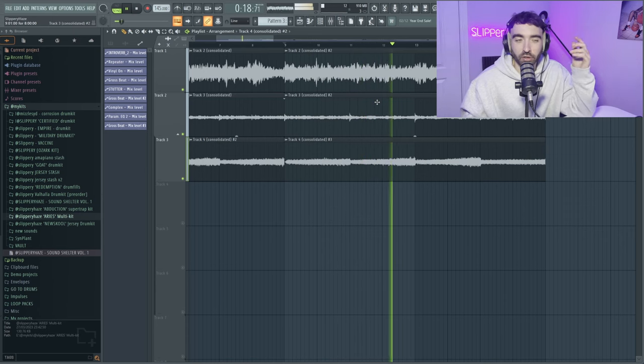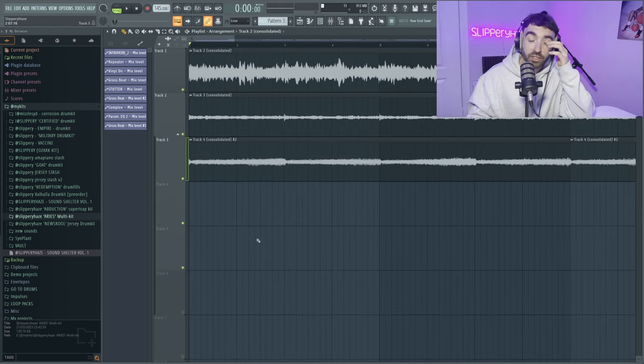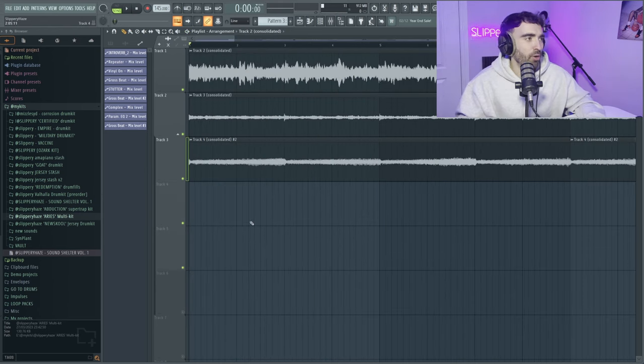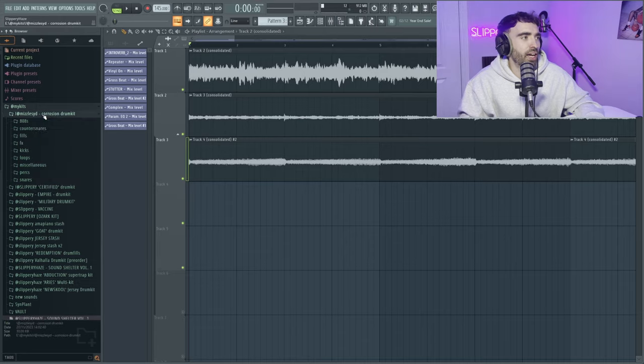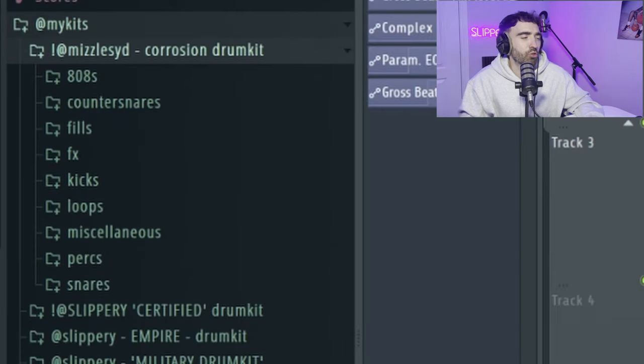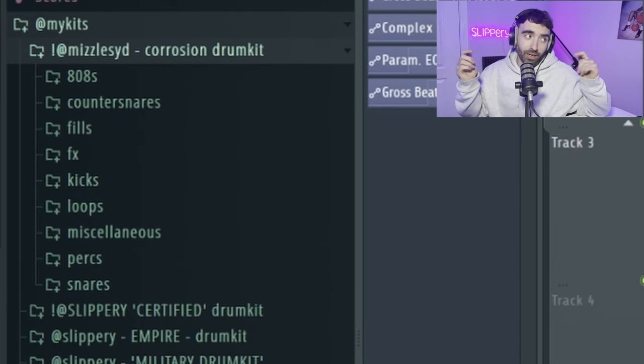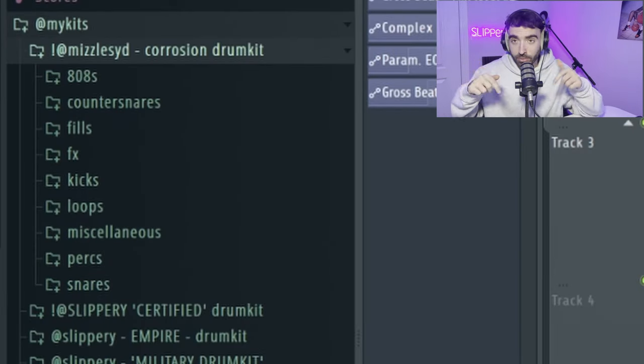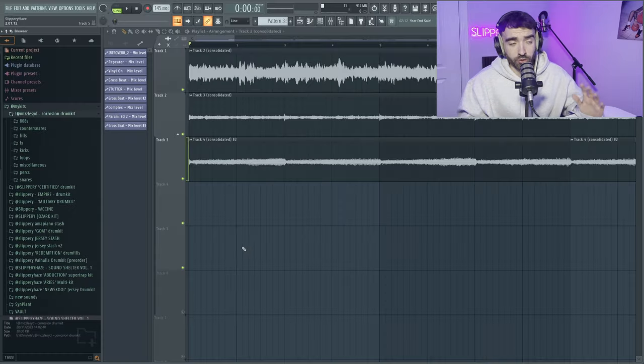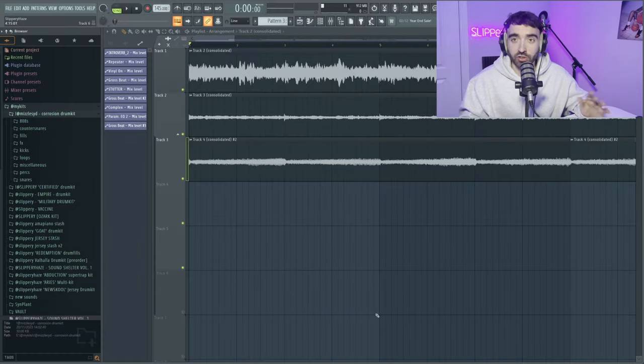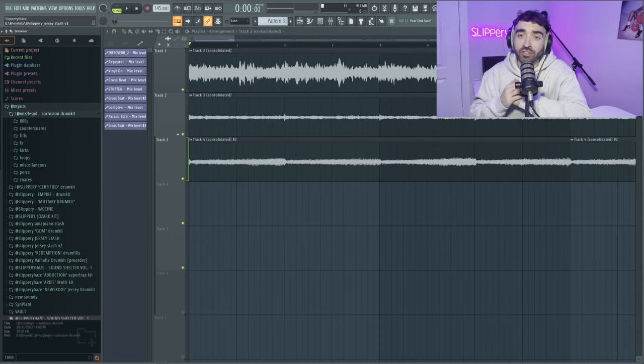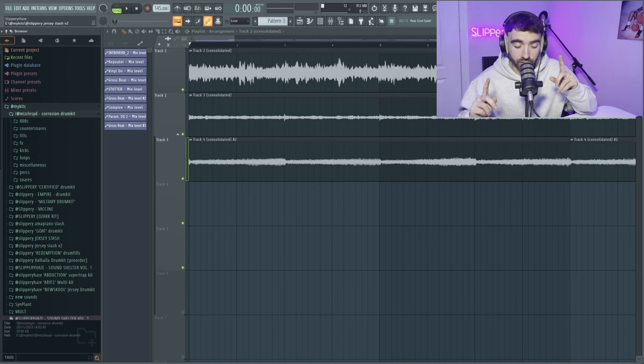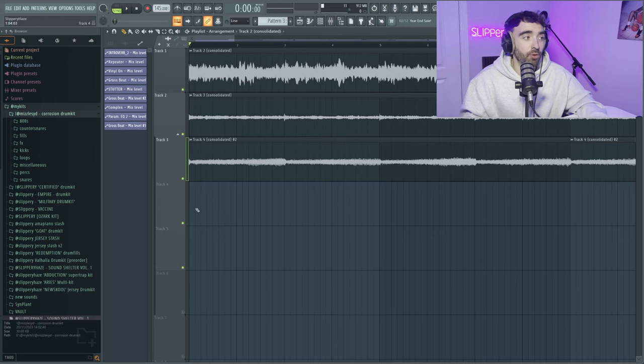I think we can start to throw some drums on this. Today we're actually going to be using Missile's Corrosion drum kit, which is co-signed by me. So a link for this drum kit will be in the description if you want to go purchase it. It's genuinely one of the craziest drill kits I've ever used. I'm also working on a 2024 kit right now which basically contains all the new sounds I've been using across multiple different genres. Very, very soon. Keep an eye out.